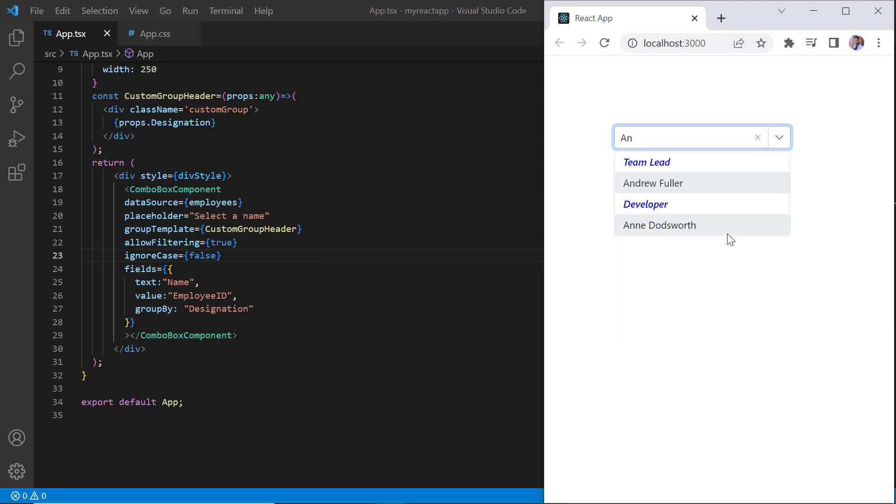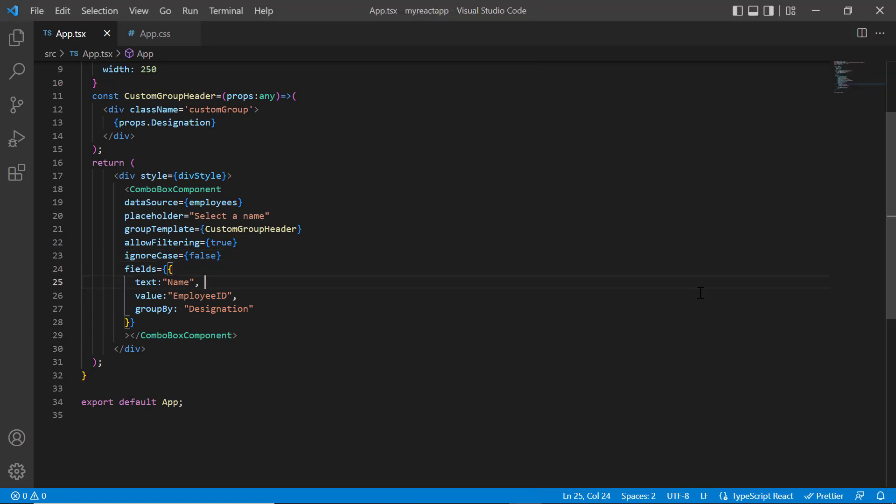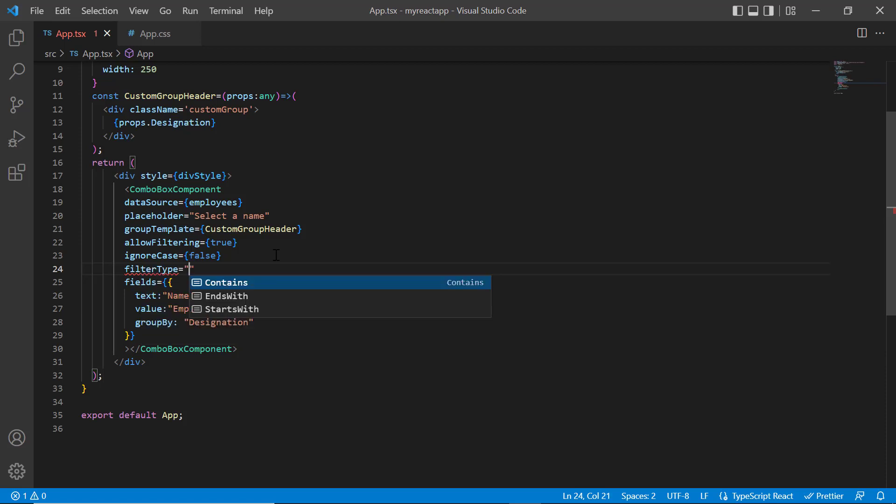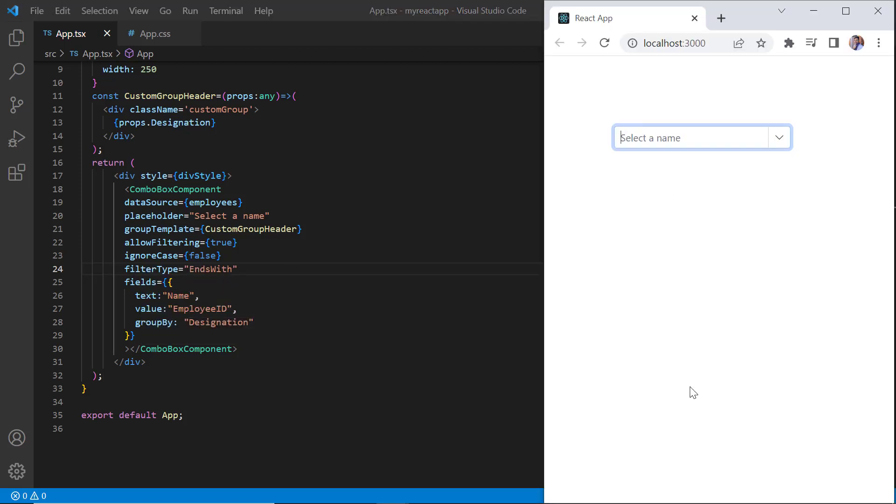Let's see the different filter types available in combo box. The default filter type is starts with. Other types are contains and ends with. I include the filter type property and set its value to ends with. Now the items are filtered based on the last character.